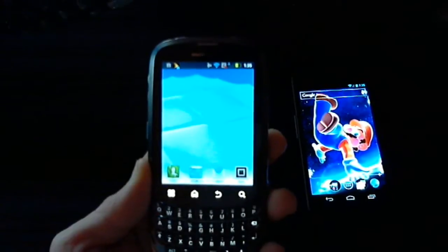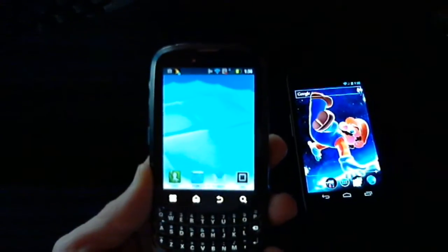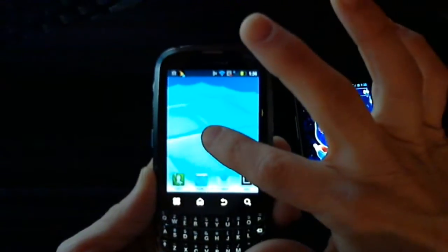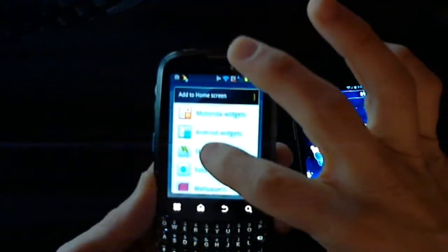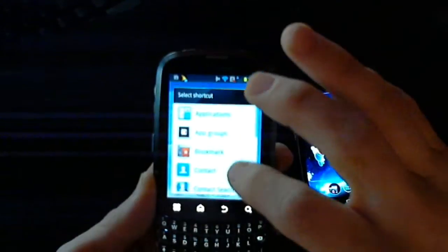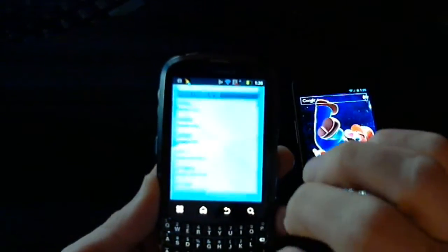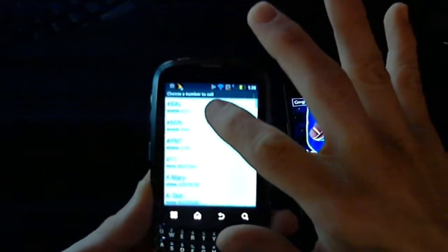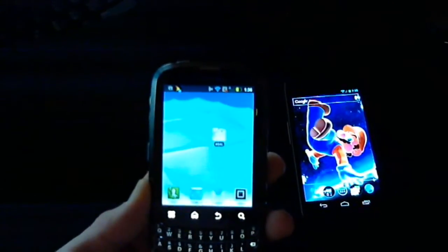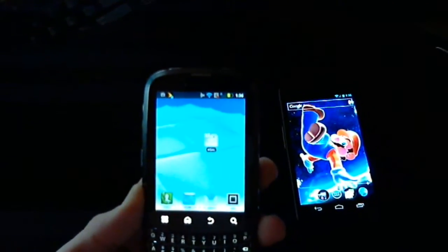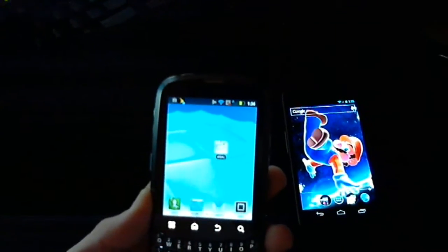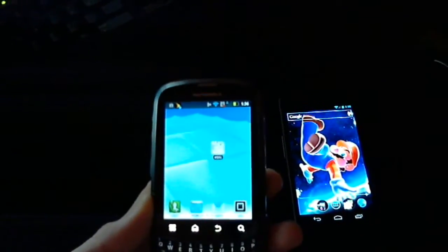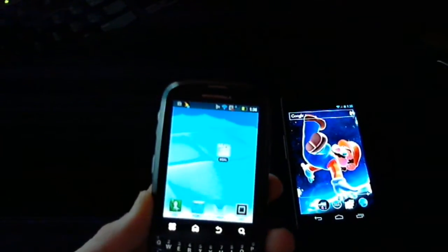To add a direct dialing shortcut to your home screen, you simply long press on the home screen, select shortcut, direct dial, and then choose the contact you wish to add. You'll now have a nice little icon on your home screen that'll allow you to one-tap dial that person at any time.